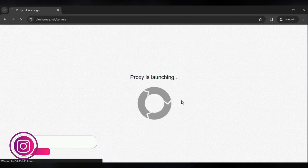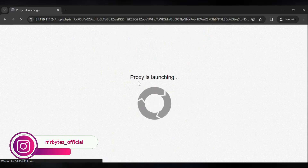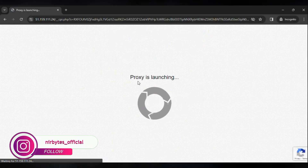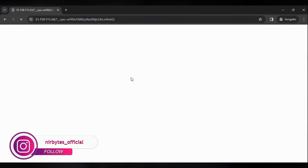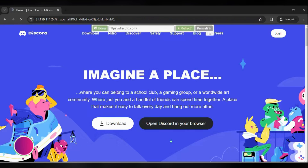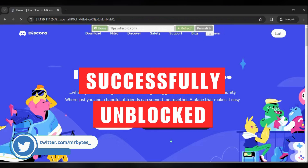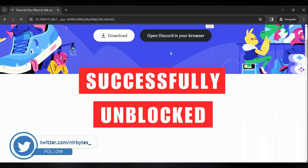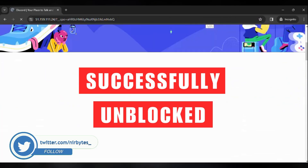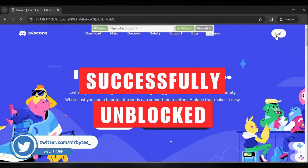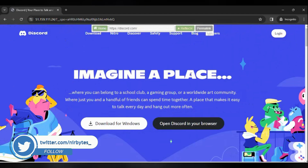Wait for it to load — the proxy is launching. It may take up to 10 seconds depending on the speed of your internet. And boom — here you can see Discord is successfully unblocked, so you can log in and use Discord without any blocks on your school Chromebook.